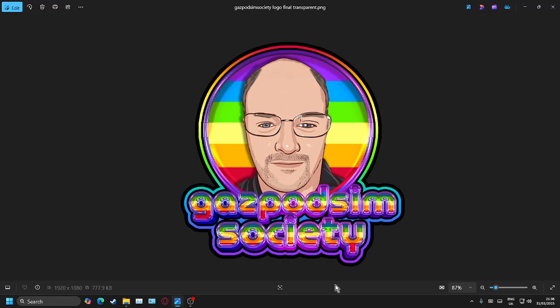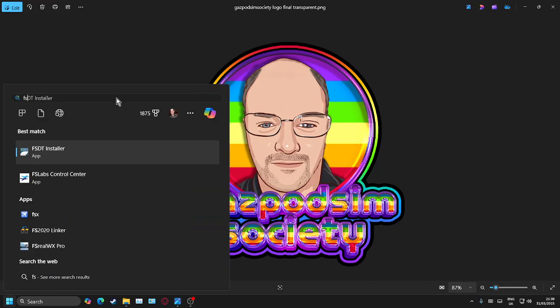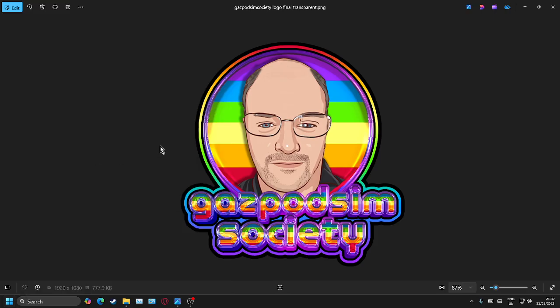The first stage is within the FSDT installer, and the second stage is something you look at whilst you're in the aeroplane in the cockpit. I'll guide you through both sections. First, we're going to start with the FSDT installer — so I'm going to open my start menu, search for FSDT installer, and open it.